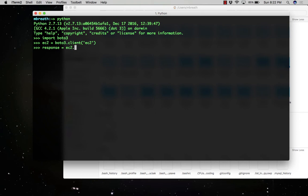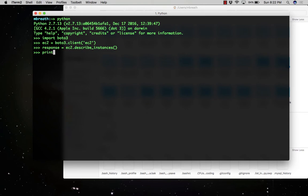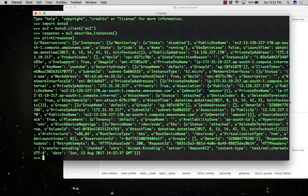Let's set response equal to ec2.describe_instances. This will give the output about the running instances. Now let's print the response and see how many instances are running.